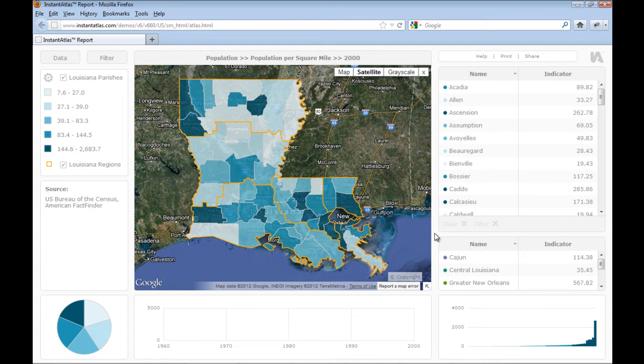Welcome to this week's video tutorial. Today I would like to introduce to you our new SingleMap HTML5 template. The HTML5 reports work without any plugins and can therefore be used on Apple computers and mobile devices such as the iPad. The reports are faster than their Flash equivalent, and because HTML5 is an open standard, it is now much easier to integrate the HTML5 dynamic reports into your own website.